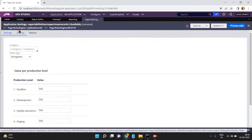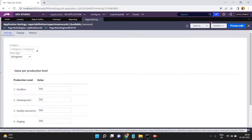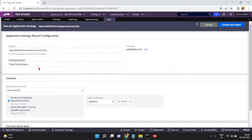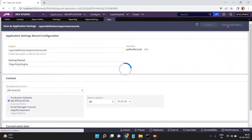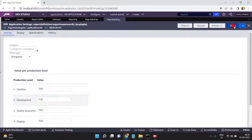Here you can see this is the Pega OOTB py_max_record application setting. What I am going to do is overwrite this one — currently it is in the Pega Rules engine. I am overwriting this configuration setting into my rule set version. I am selecting the organization and clicking Create and Open. Now I am changing 500 to 100 and clicking Save — this is only for development.